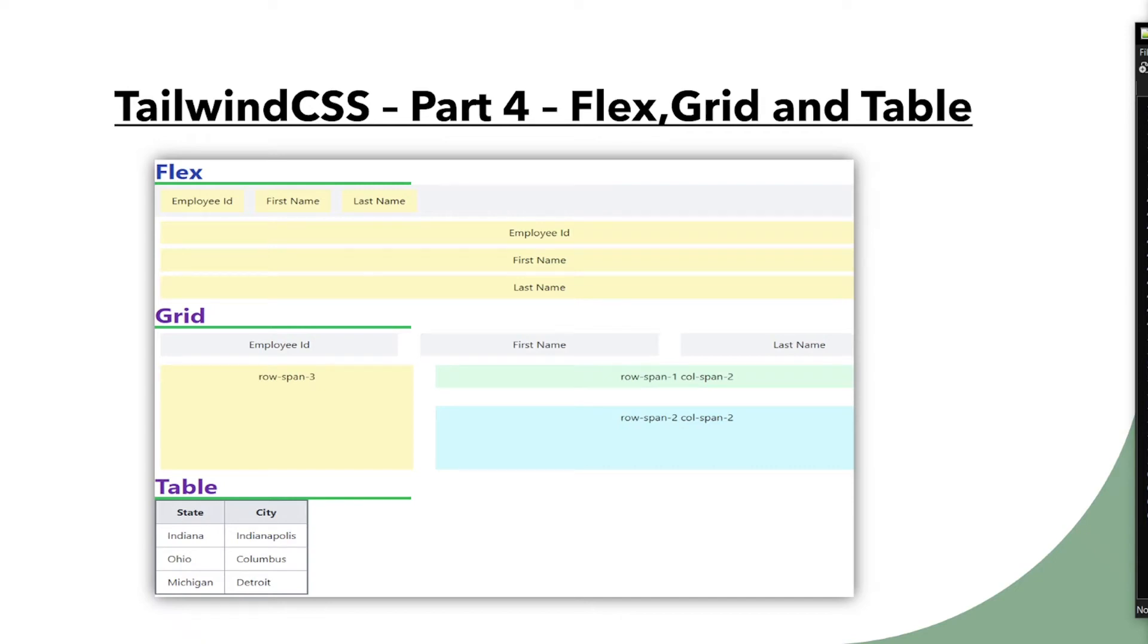Welcome back to Tech Nuggets. This is part 4 of Tailwind CSS video series. In this video we will see how do we organize our UI components with flex, grid and also table.